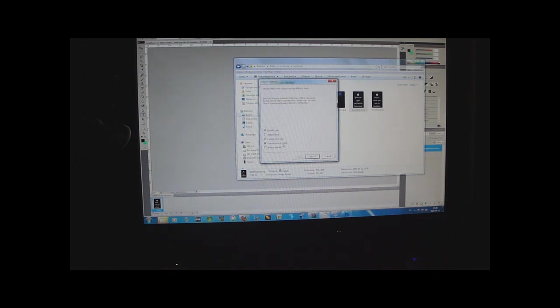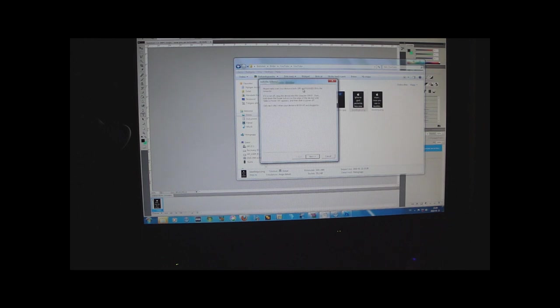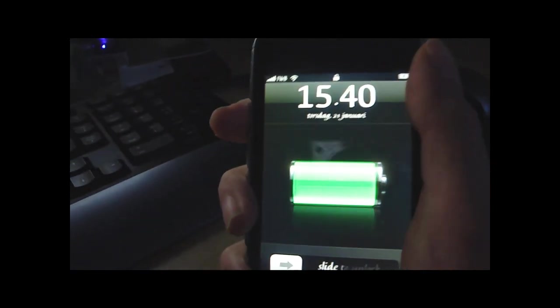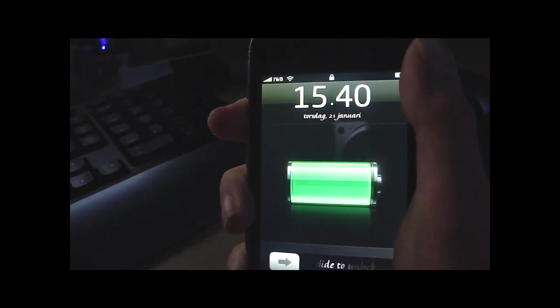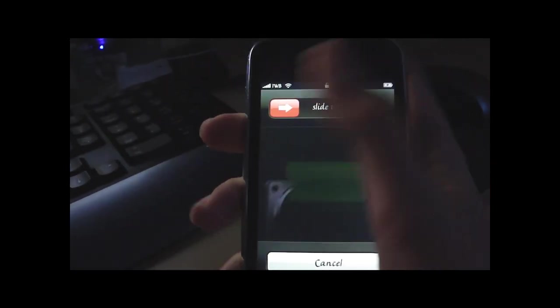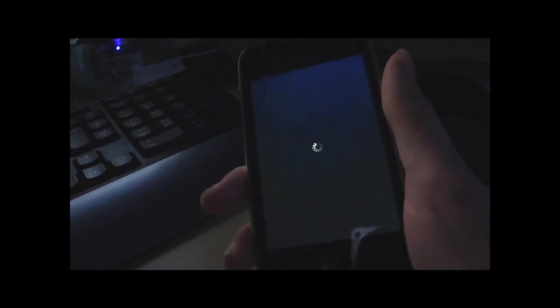Then you can actually continue. Make sure your device is both off and plugged in. Then obviously you have to turn off your iPhone, slide to power off, and make sure it is off. Now it is off.